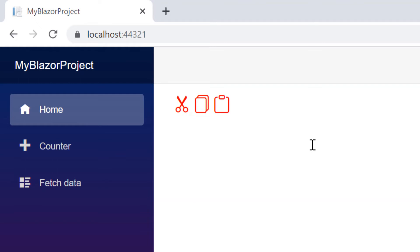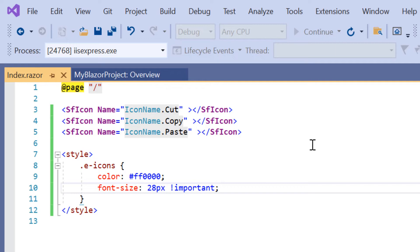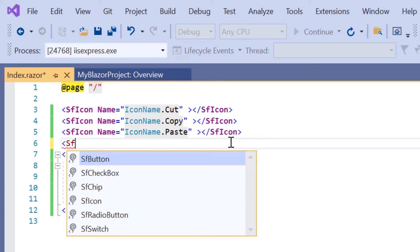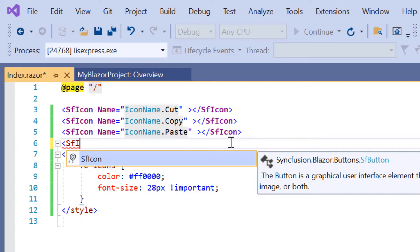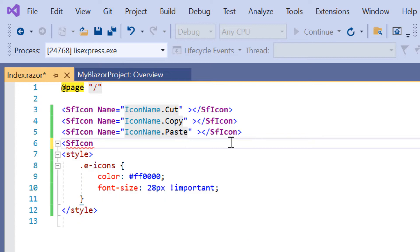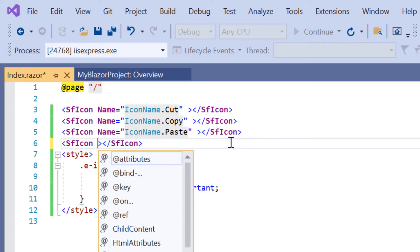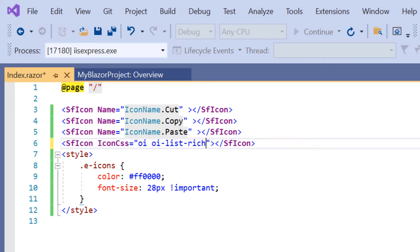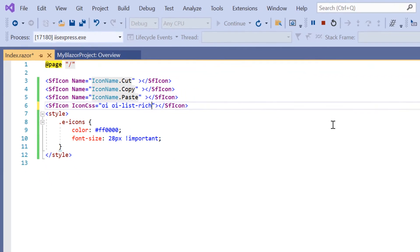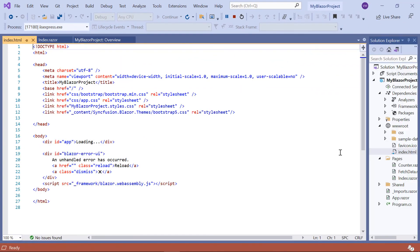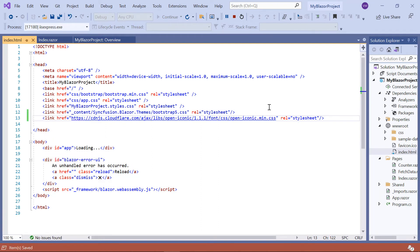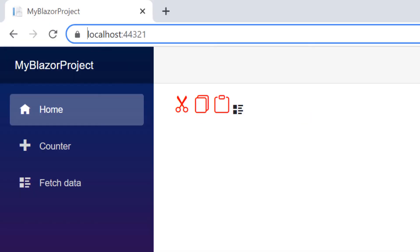I can also add third-party icons to the Syncfusion icon component using the icon CSS property. Here I add another SF icon tag and include the open iconic icons using the icon CSS property. Then I assign the value as wrench. Under the index.html page, include the open iconic CSS reference. See here, the third-party icon is rendered using our Blazor icons component.